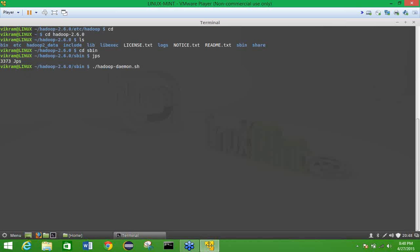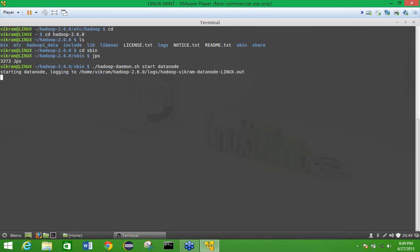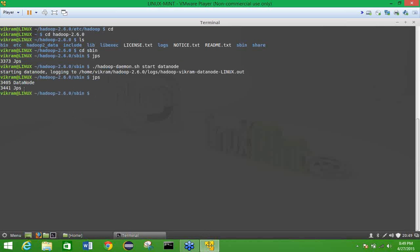Start the datanode daemon using: ./hadoop-daemon.sh start datanode. You will see the message 'starting datanode'. After it returns to the prompt, type jps to verify. You should now see both DataNode and Jps listed, confirming the datanode daemon has started.